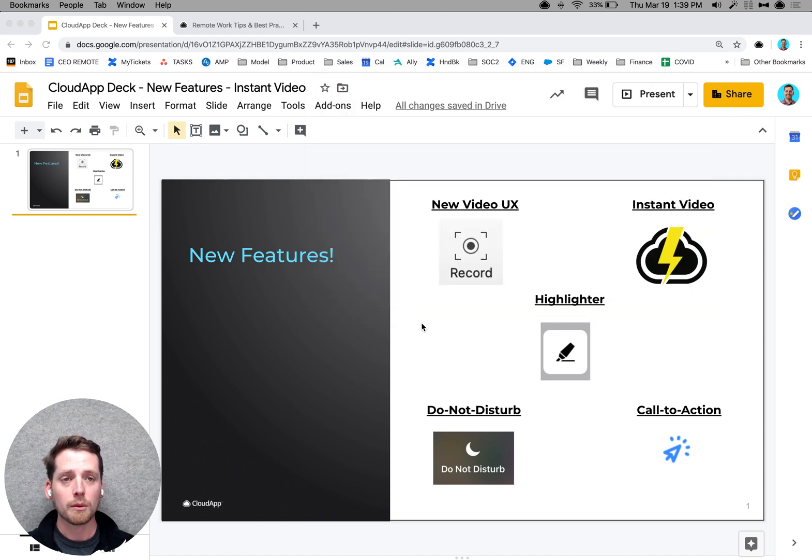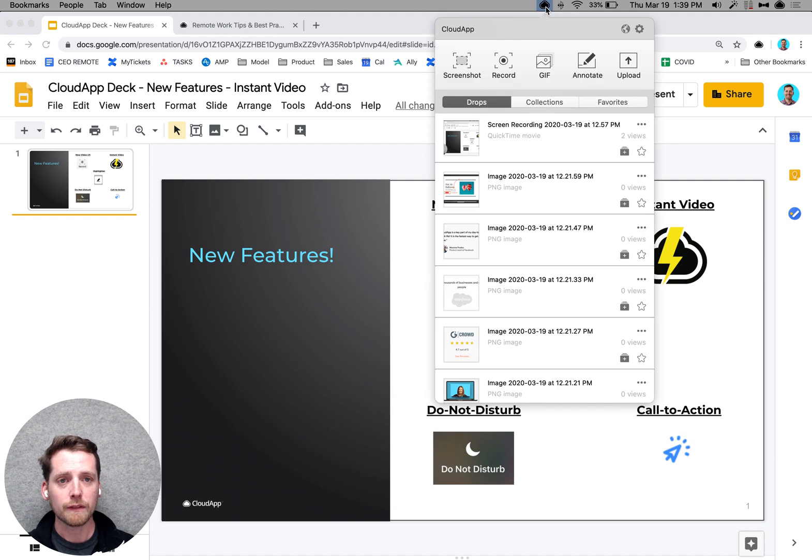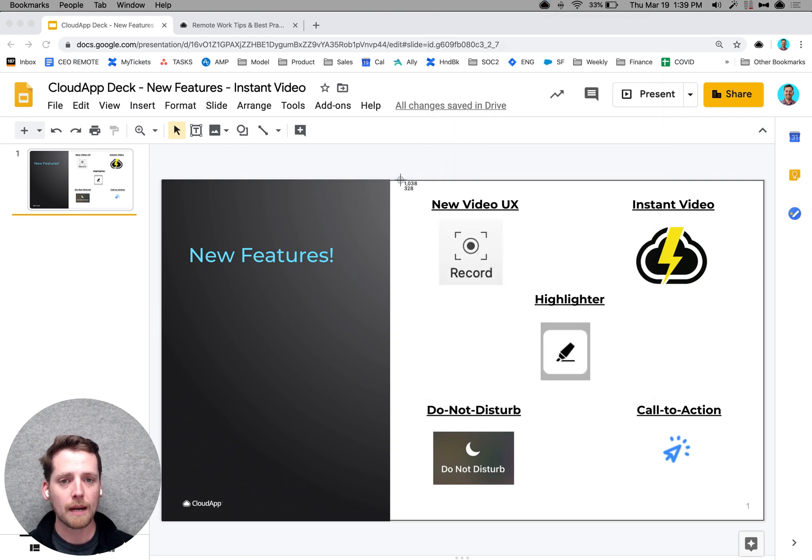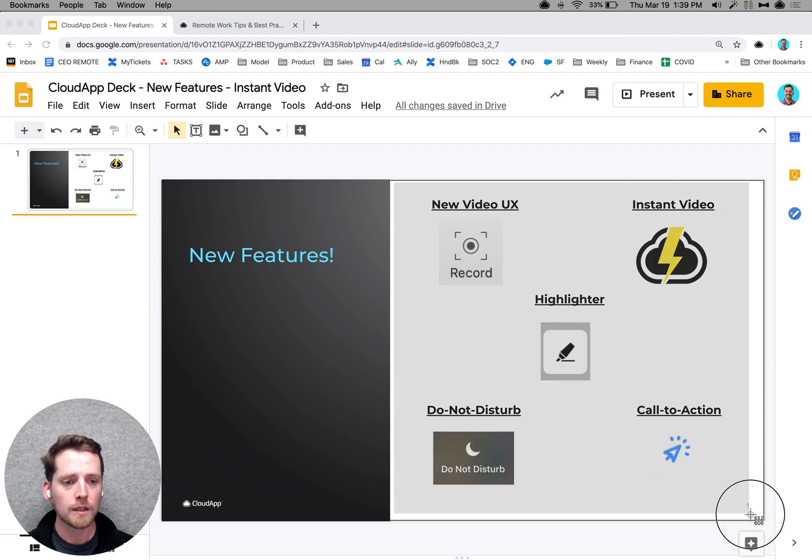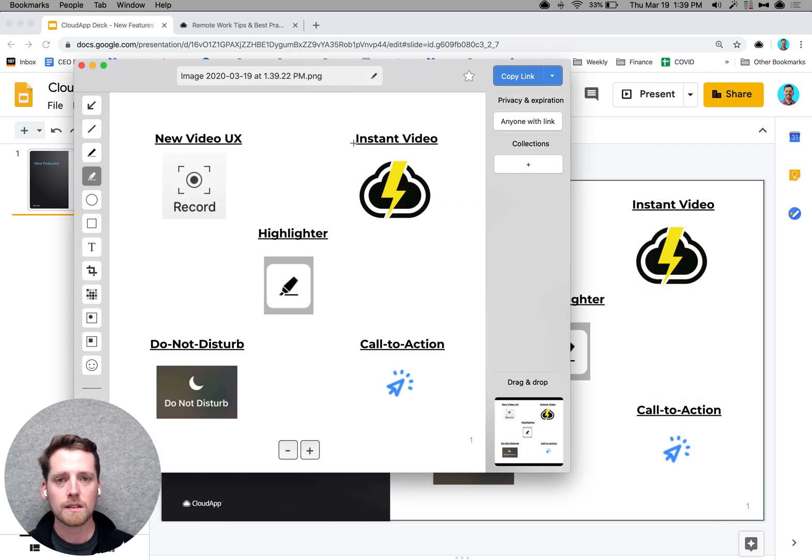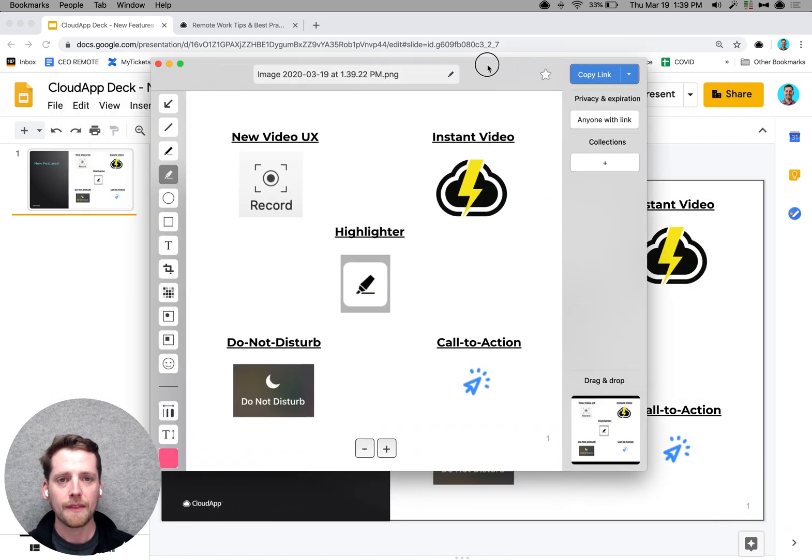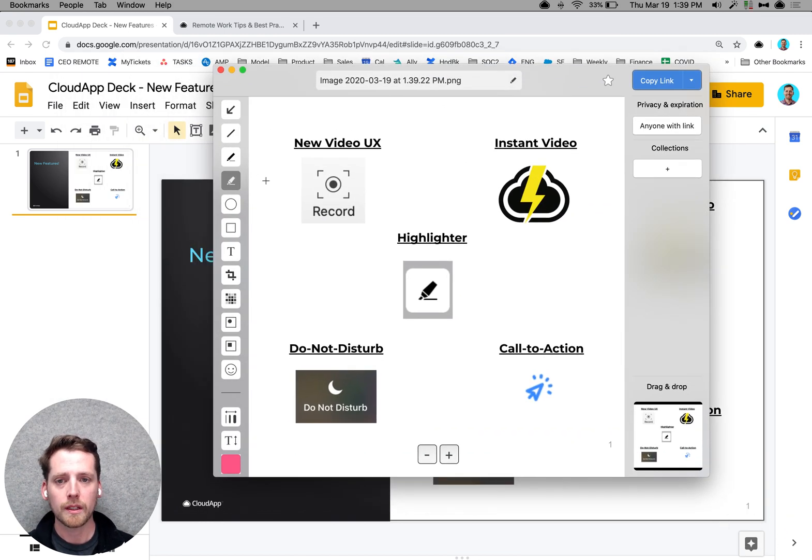The fourth feature that we're really excited about is a highlighter feature for our annotation. So if you use CloudApp, and you want to capture screenshots as well as videos, you would select an area like this, and then you would select this new highlighter feature.